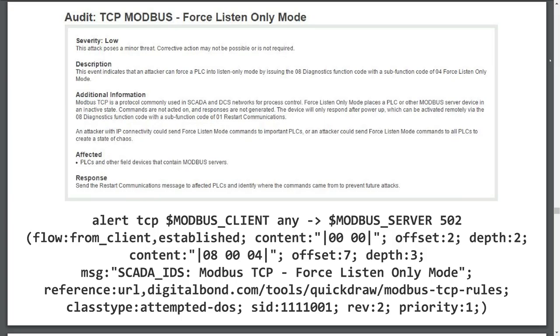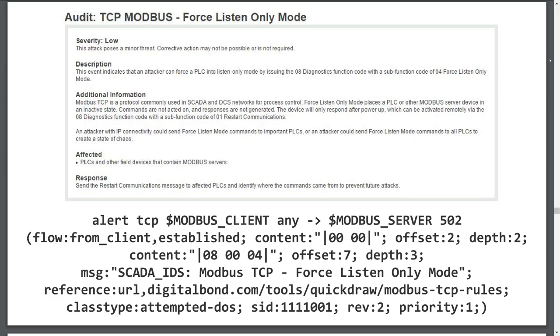We have an action field, which tells us whether to allow the packet, drop the packet, or log the packet. Here we are simply alerting or logging the packet. Next we have the protocol, in this case TCP. Variables are denoted by the dollar sign. Here we are saying inspect TCP packets coming from those addresses we have specified as Modbus clients or masters. If this type of behavior contained within the signature was unwanted, I would simply change dollar sign Modbus underscore client to any.